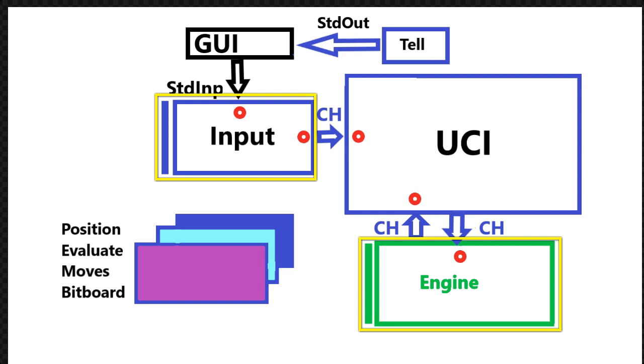And the UCI function is like a reception. It will take orders and deliver some of them to engine, some of them to maybe set a position object, you can say, or make moves or something. There are maybe 10, 15, maybe 15 different commands.